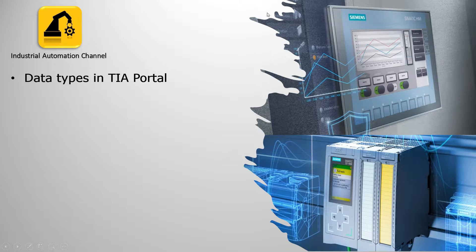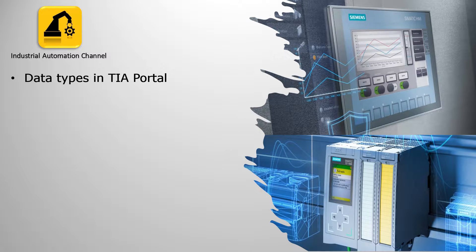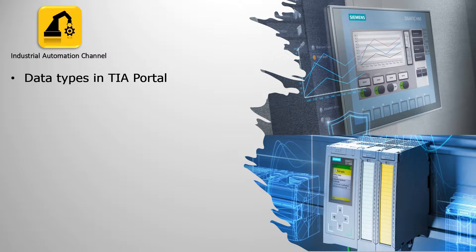Hi everyone and welcome to the Industrial Automation Channel. I'm Navid and in this video we will talk about the data types in TIA Portal.